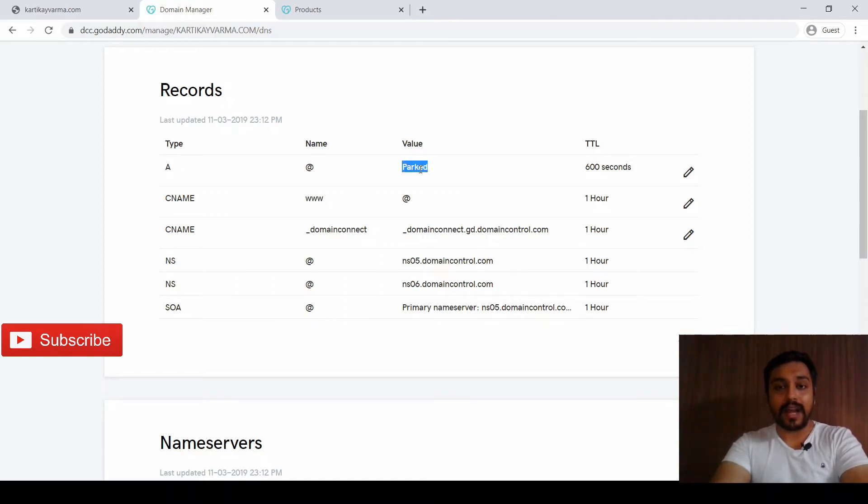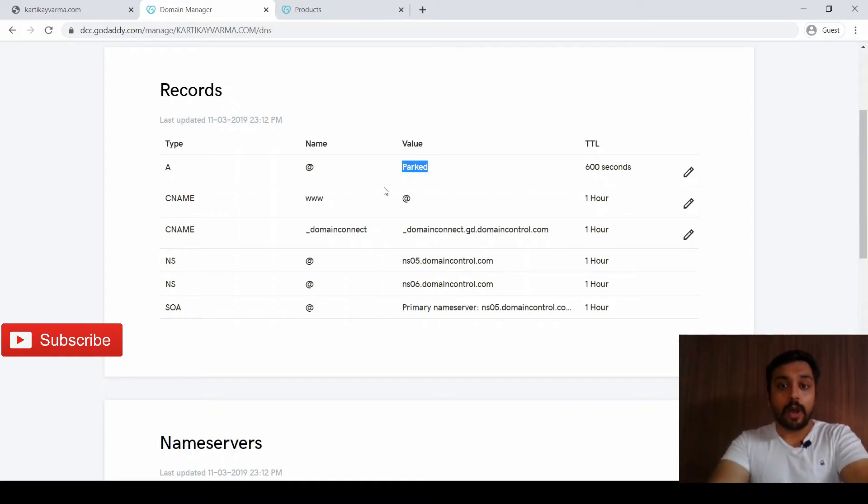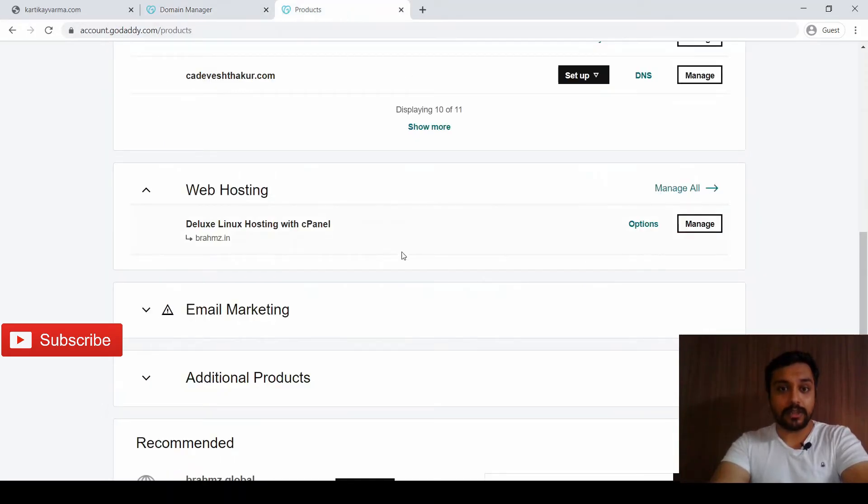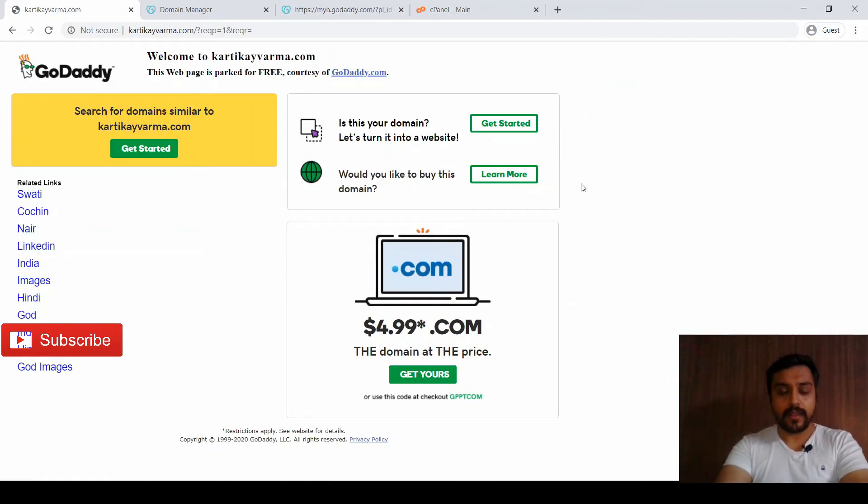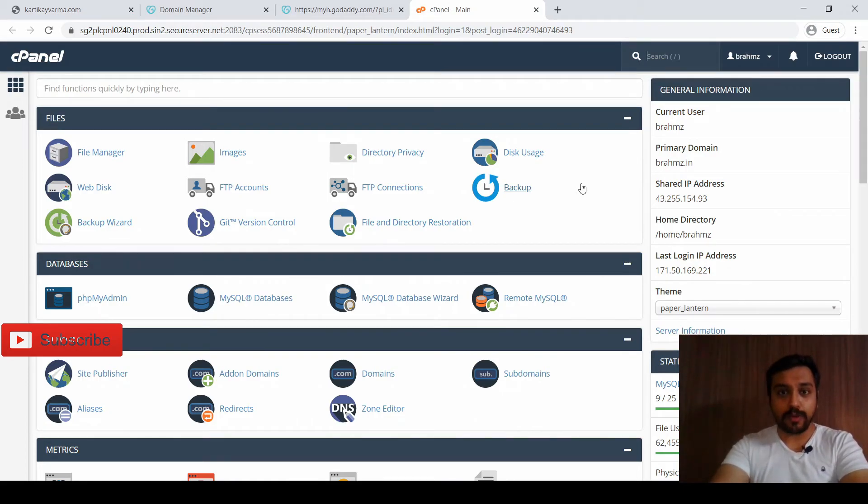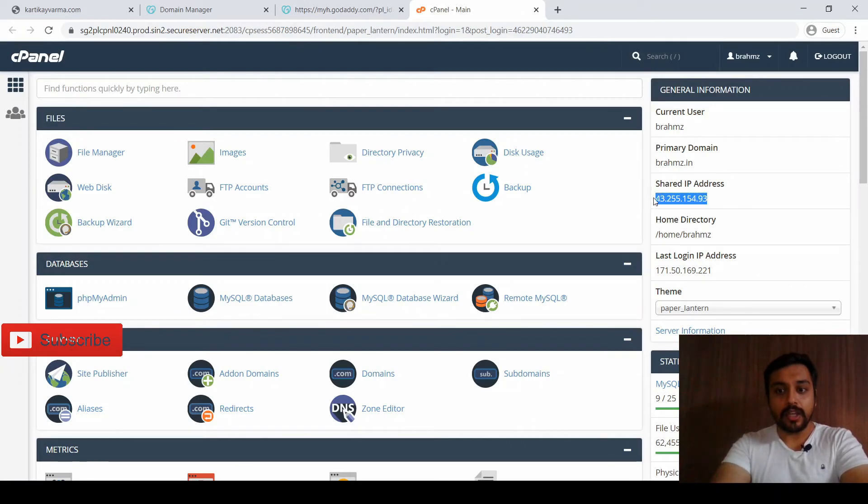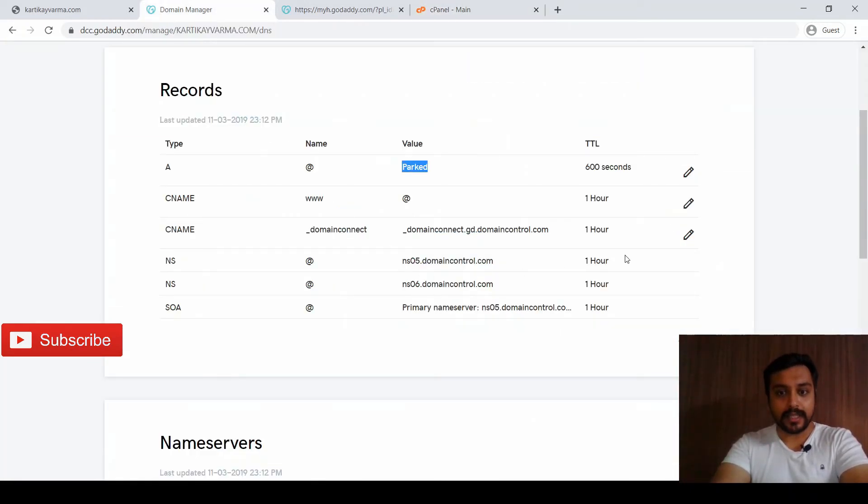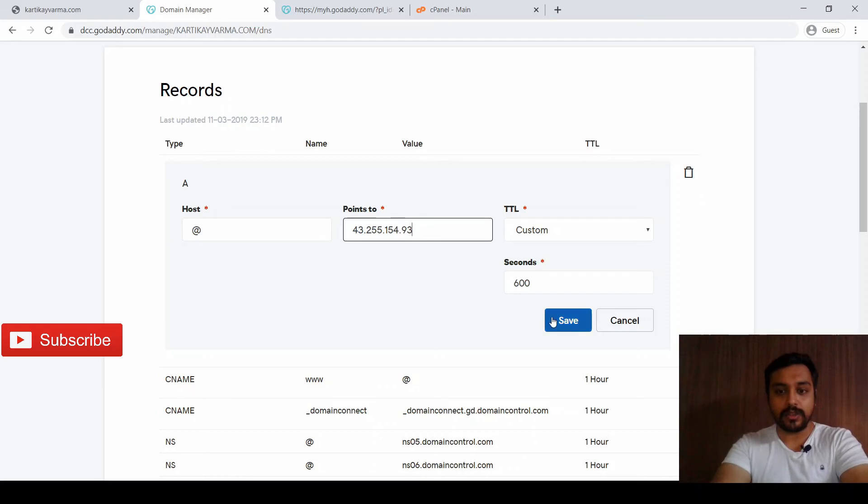Right now you have to point to the IP address of your hosting plan, your web server. How are we going to check that? Let me tell you. Just go to Manage, go to the cPanel. After logging to your cPanel, on the dashboard page you can check your IP address. Just copy it, edit this DNS record, and instead of 'parked' point it towards your IP address.